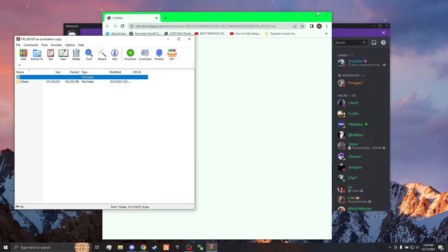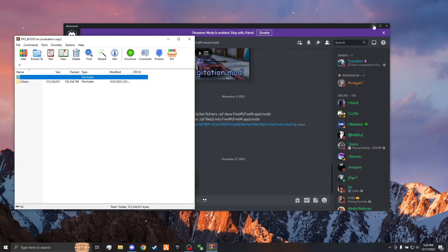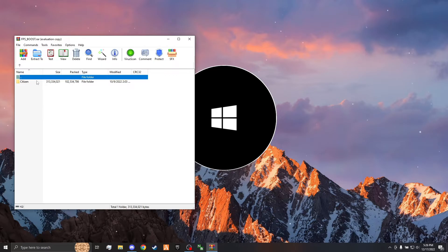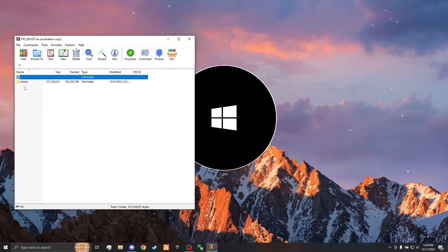Alright, now that it's open, go ahead and close out of your browser and Discord. Here you'll see a citizen folder. Click into that, double click it, and then you'll see another citizen folder.